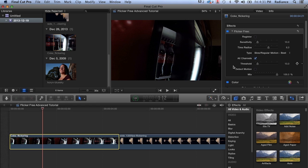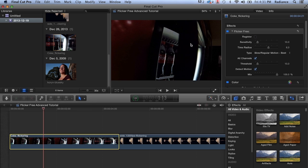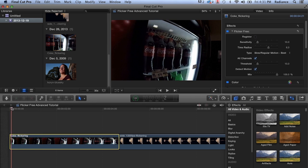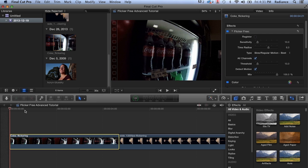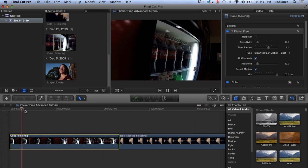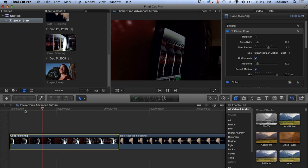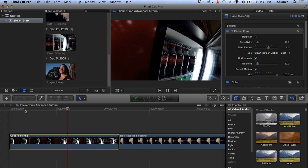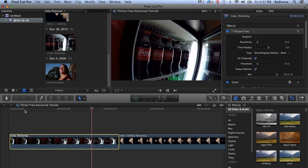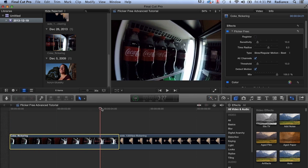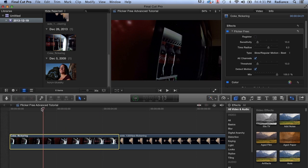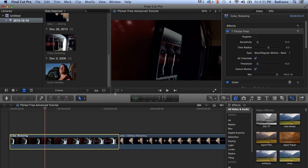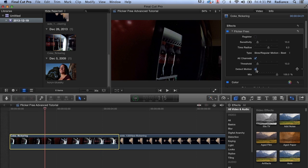Now we can turn on detect motion. You'll see that this also gets rid of the artifacts. But the problem as mentioned is that it's still flickering. The flicker removal is nowhere near as good as it was with detect motion off. So in this case, we really don't want to have detect motion on.